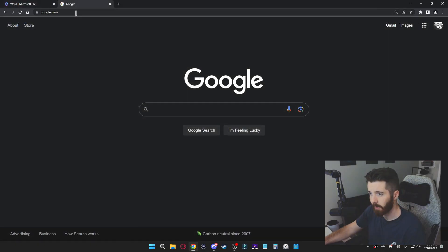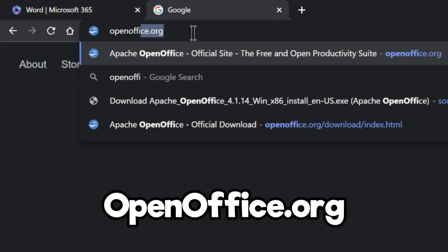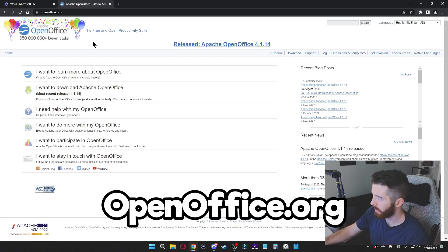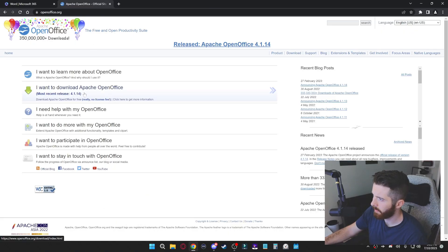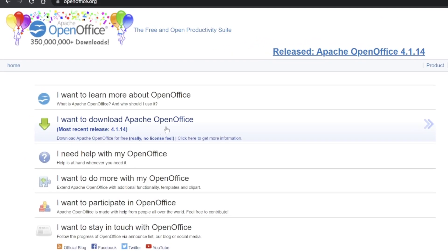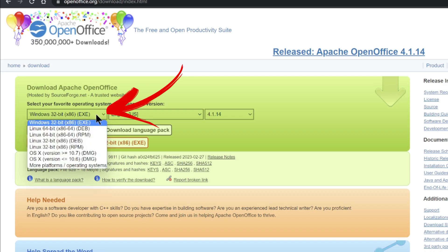All right, so I opened a new tab and I'm just going to go to openoffice.org. I'll put a link in the description if you want, but if you're on the home page you just want to click I want to download Apache OpenOffice.